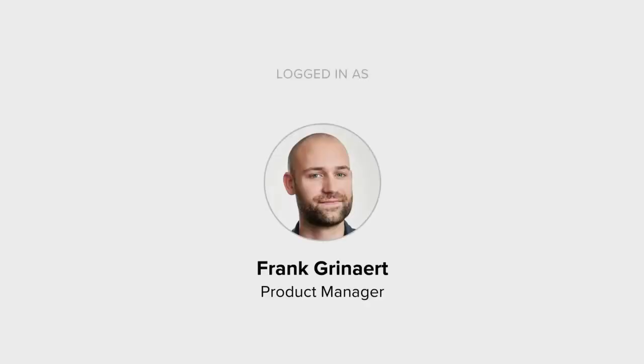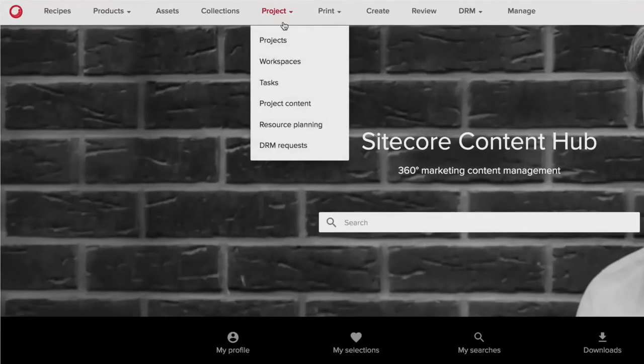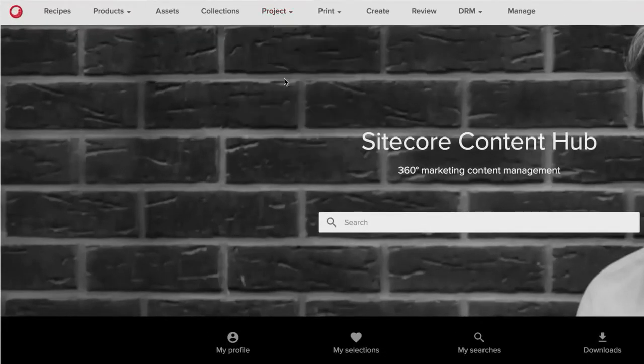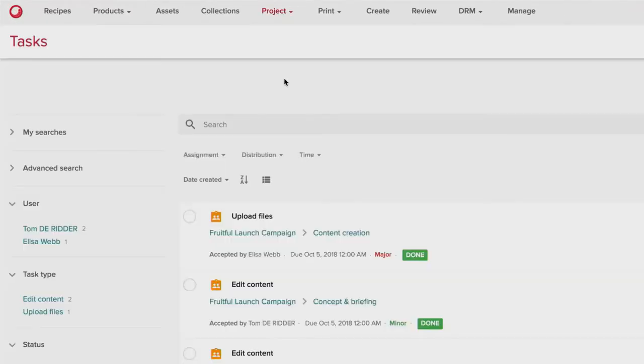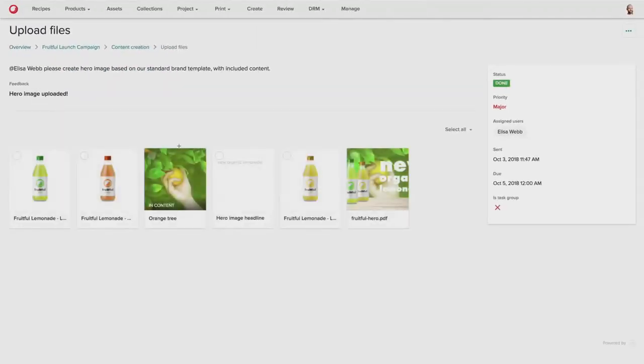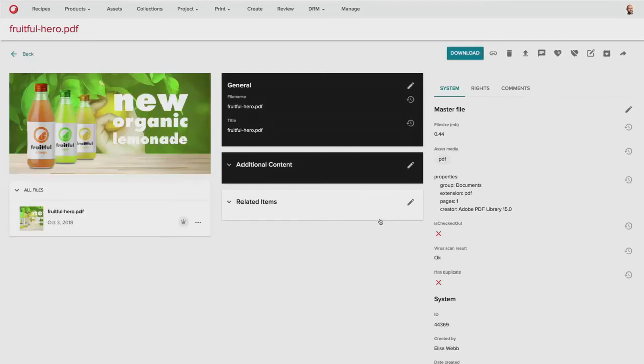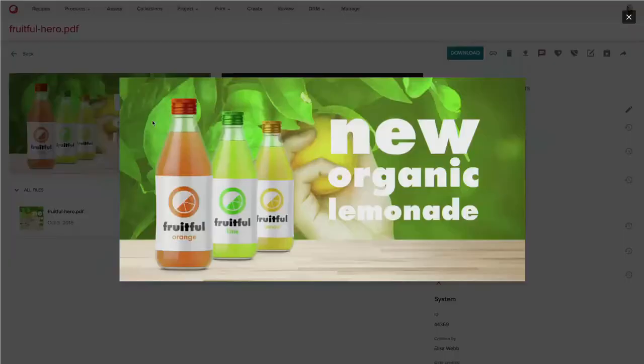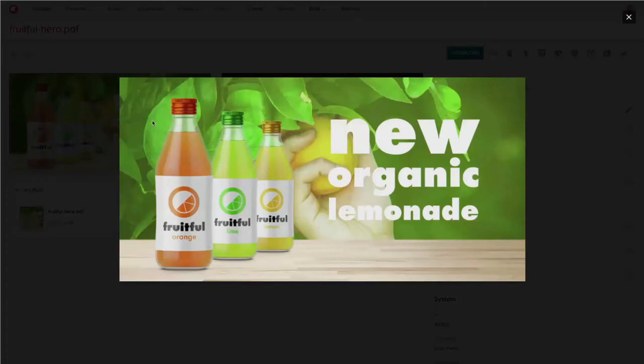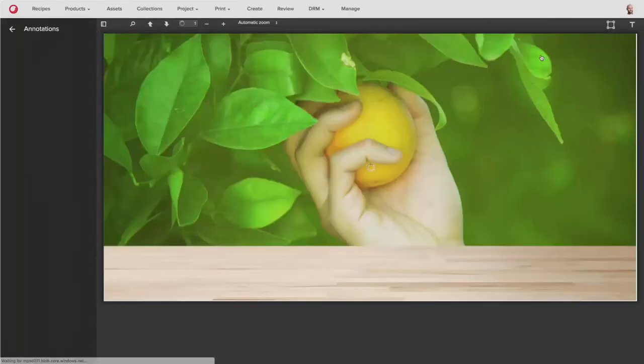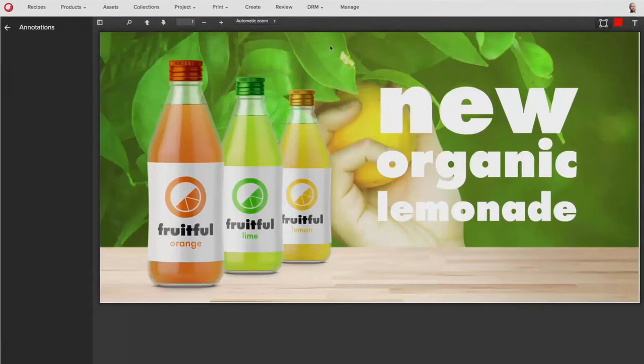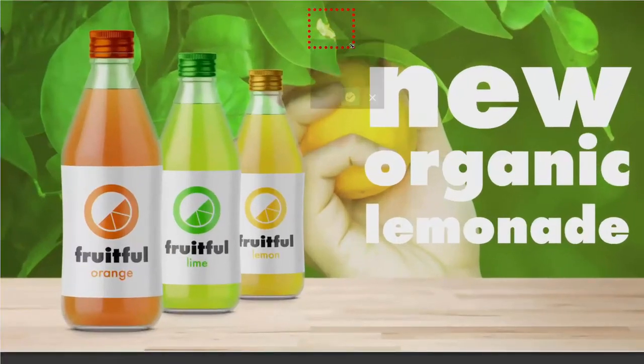So Frank can now log back into the system once again and now review the new asset that has been created by Elisa. And as she reviews the asset, she notices two things about the asset. She wants to touch up a blemish on the actual leaf that's provided in the asset, as well as remove the hand and the orange, because she feels that the asset is a little bit too busy and is cluttering up the messaging.